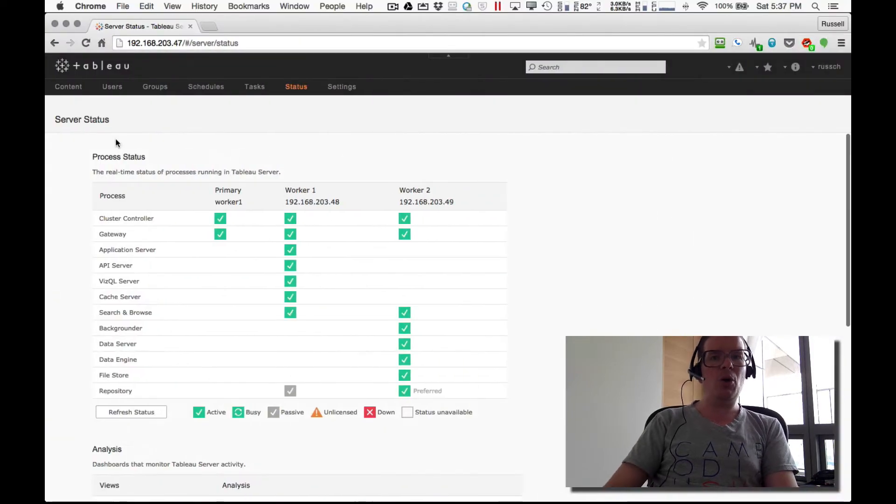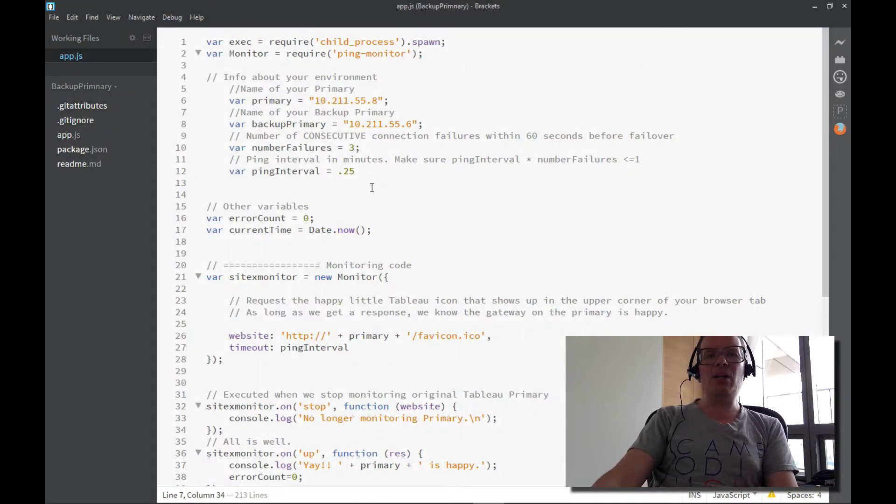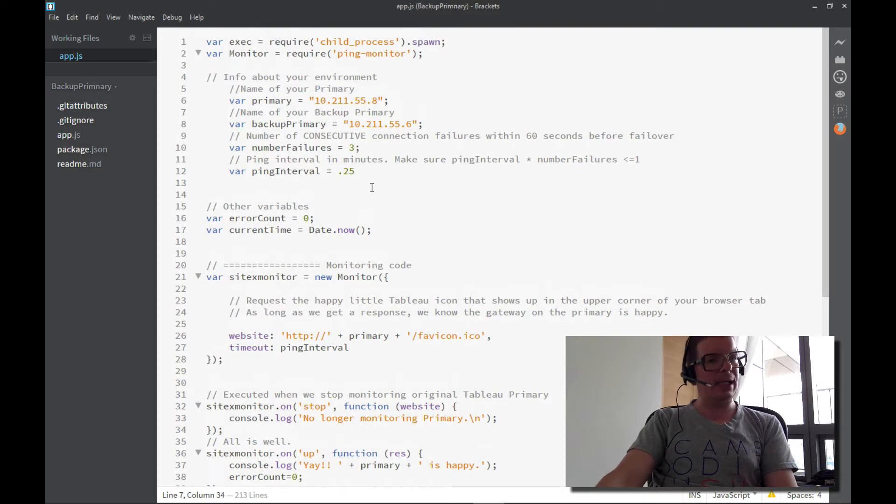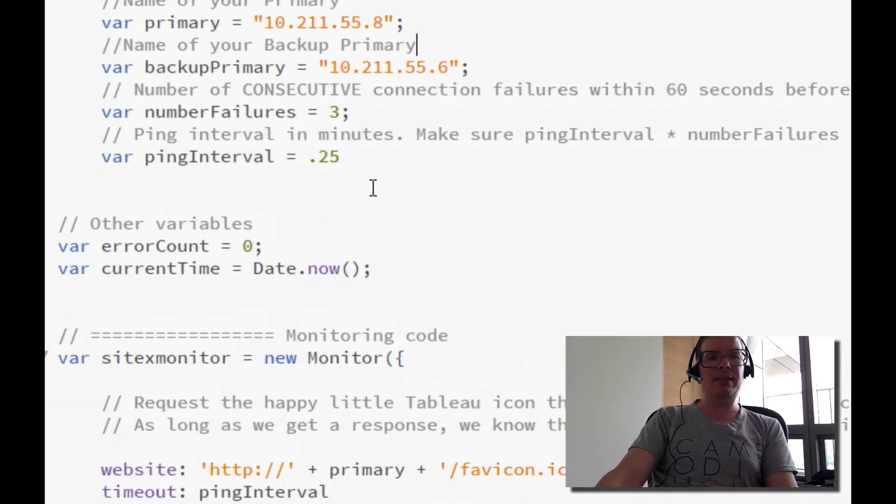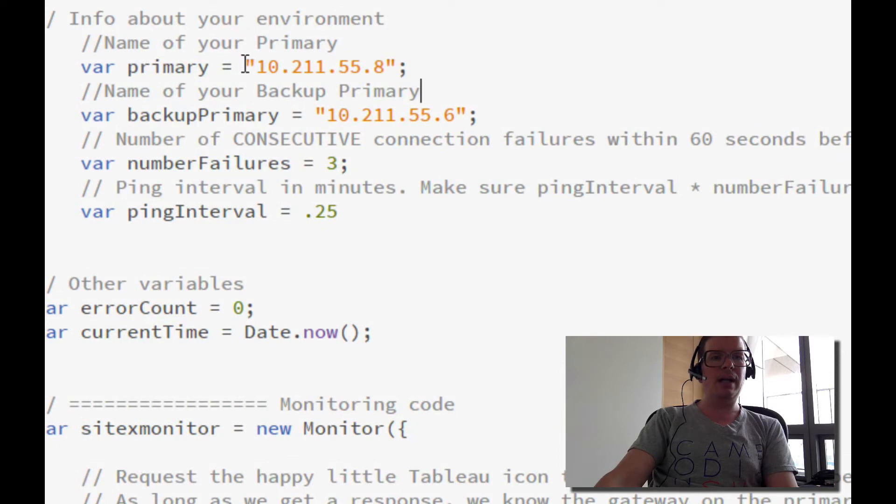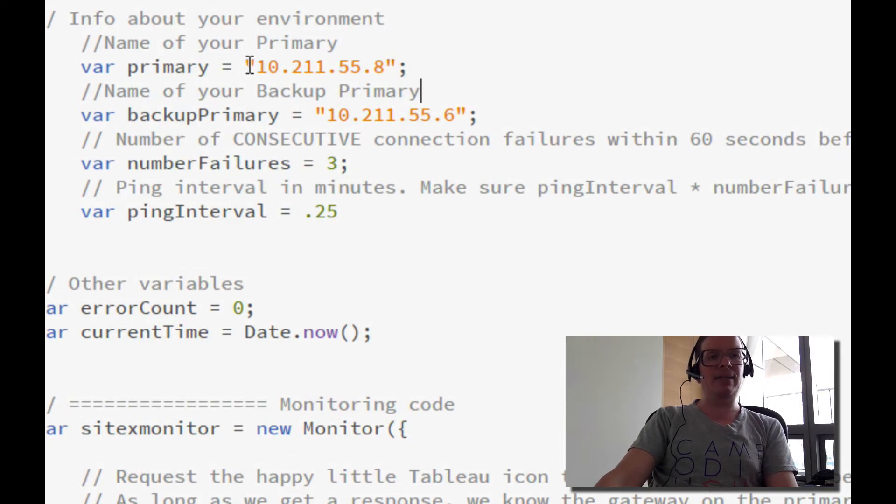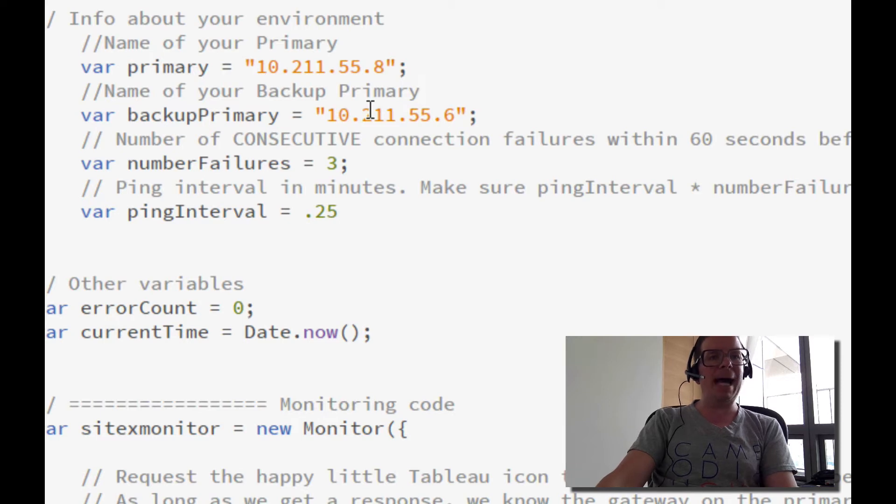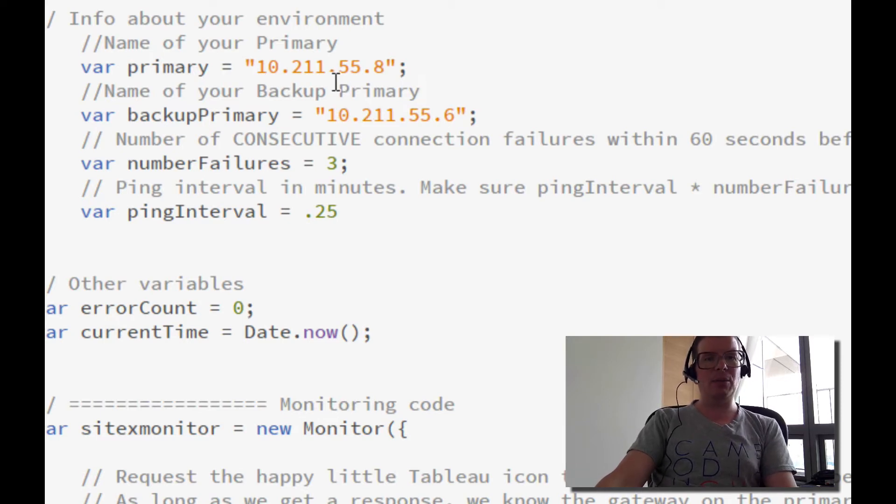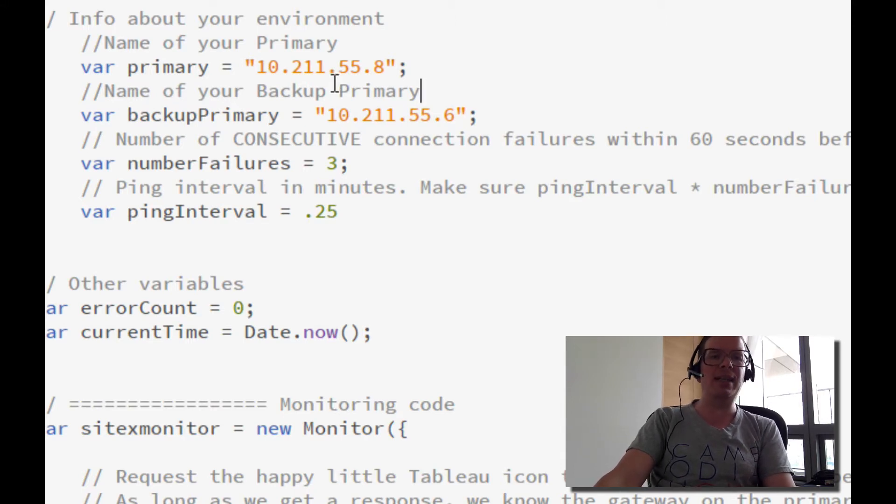So the code itself, let's take a quick look at that. I'm not going to go through all of it. You can go out and grab it on GitHub. But here essentially is the core of what's going on. I'm plugging in the IP address of a primary and I'm plugging in the IP address of a backup primary. Now, these aren't the same IP addresses that we were just looking at. This is some other source code or another machine where I was doing the developing, but you get the idea.